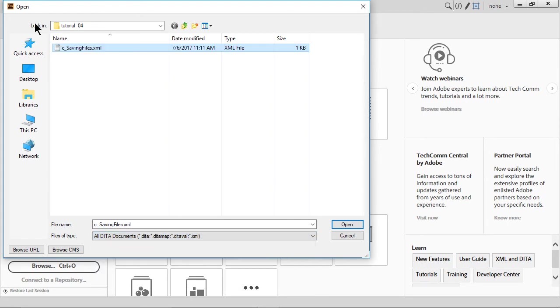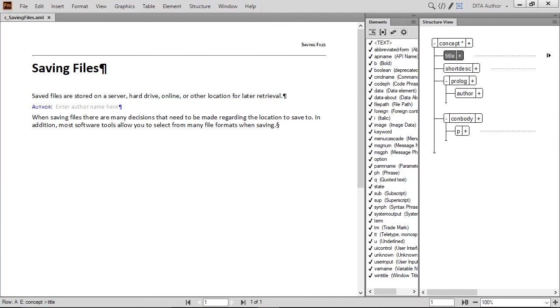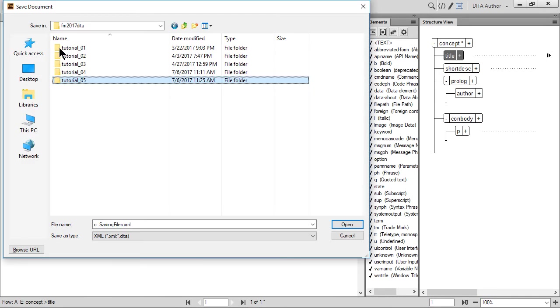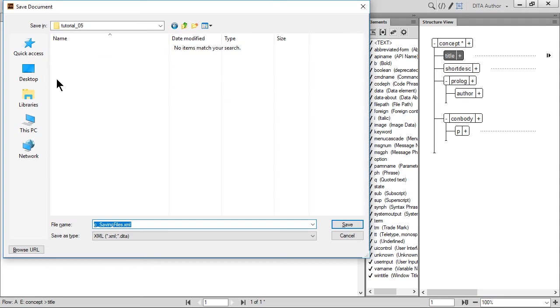Now open the file by double-clicking it. As we've done in previous tutorials, remember to save the concept to the appropriate tutorial folder. If needed, choose File Save As and select the tutorial underscore zero five folder. If that folder doesn't yet exist, you need to create it. Double check that the file name is c underscore savingfiles.xml, then go ahead and click Save.